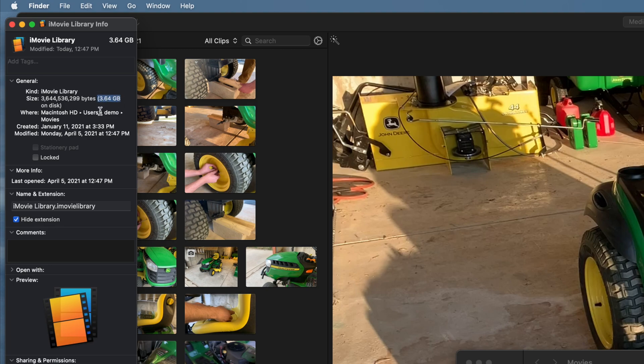A side note, if you believe your iMovie projects are taking up too much space on your Mac, I've linked my recommended external drive for video editing should you prefer to store your library externally.